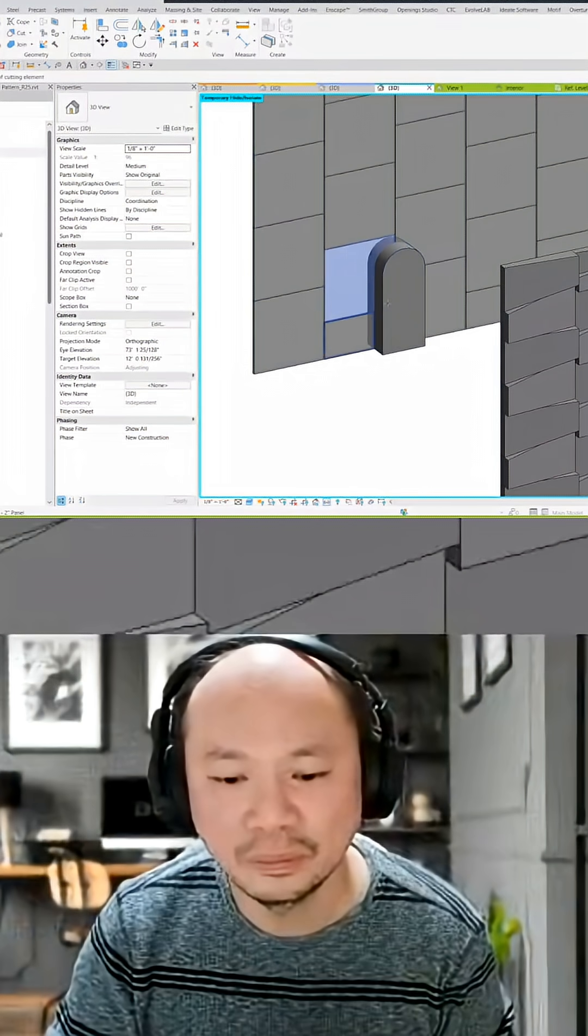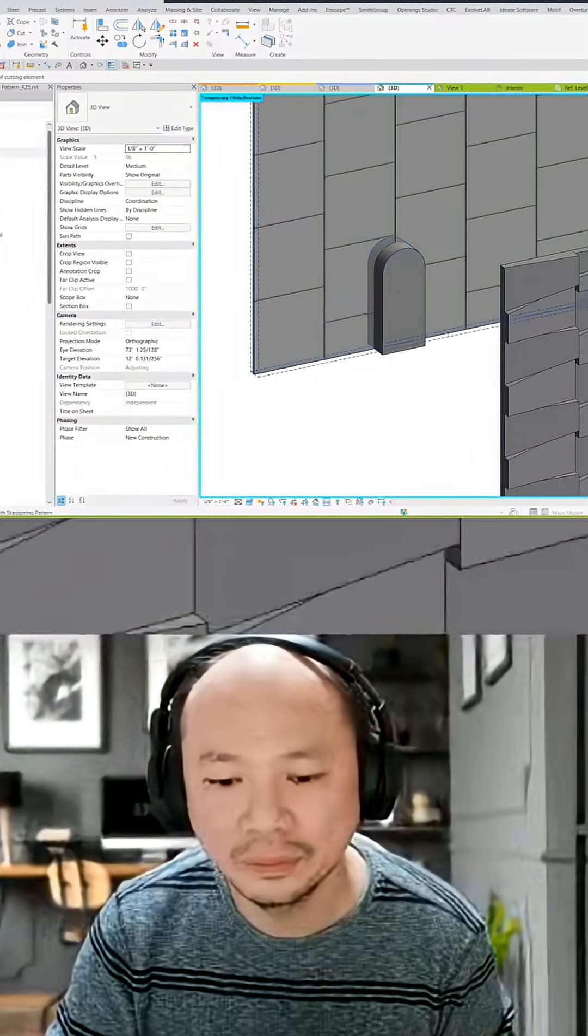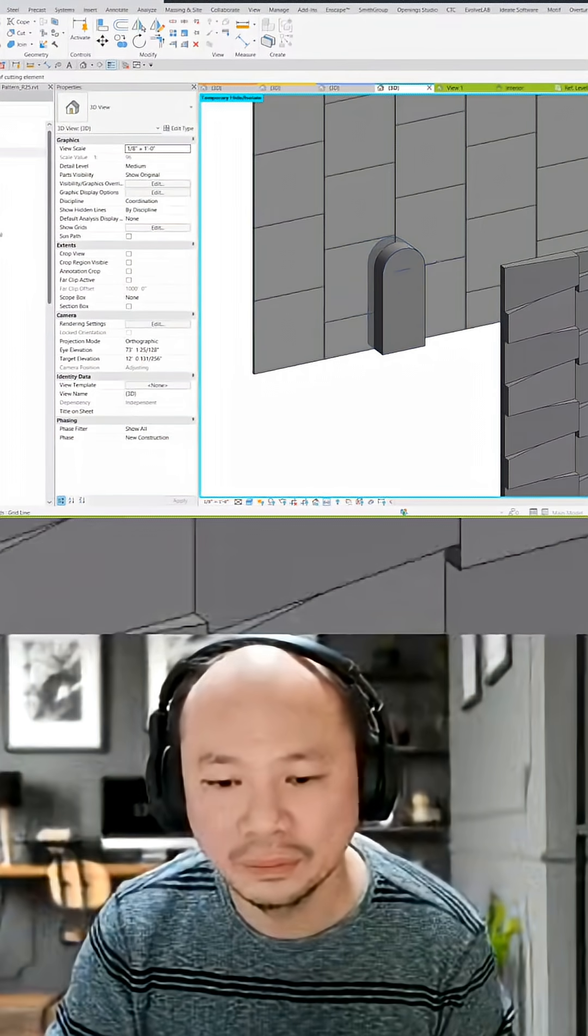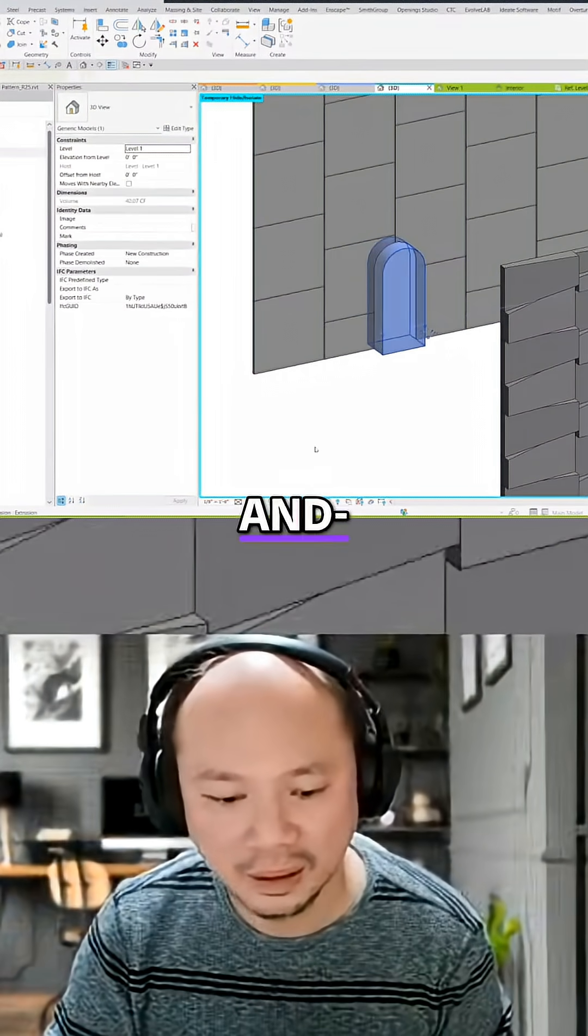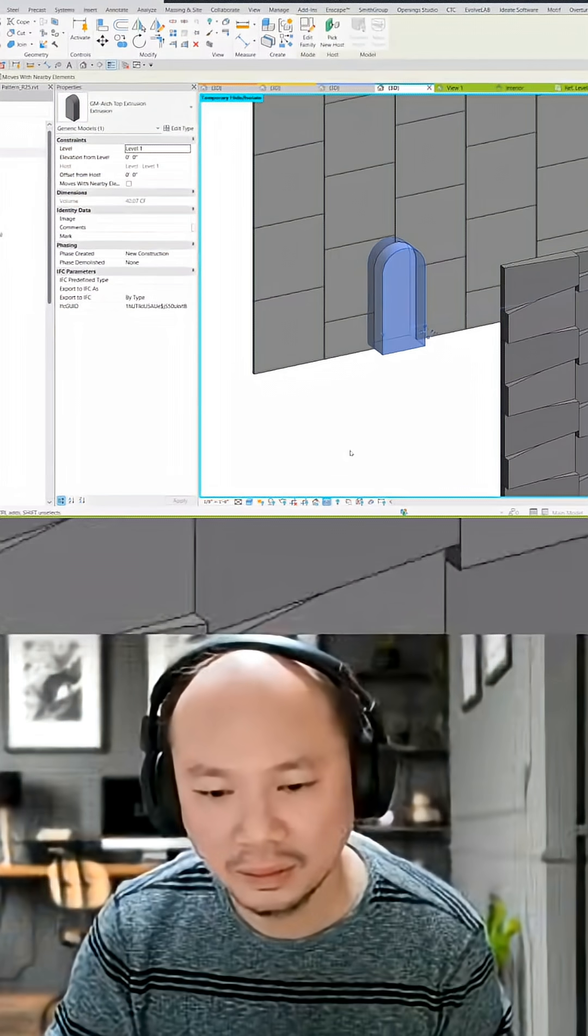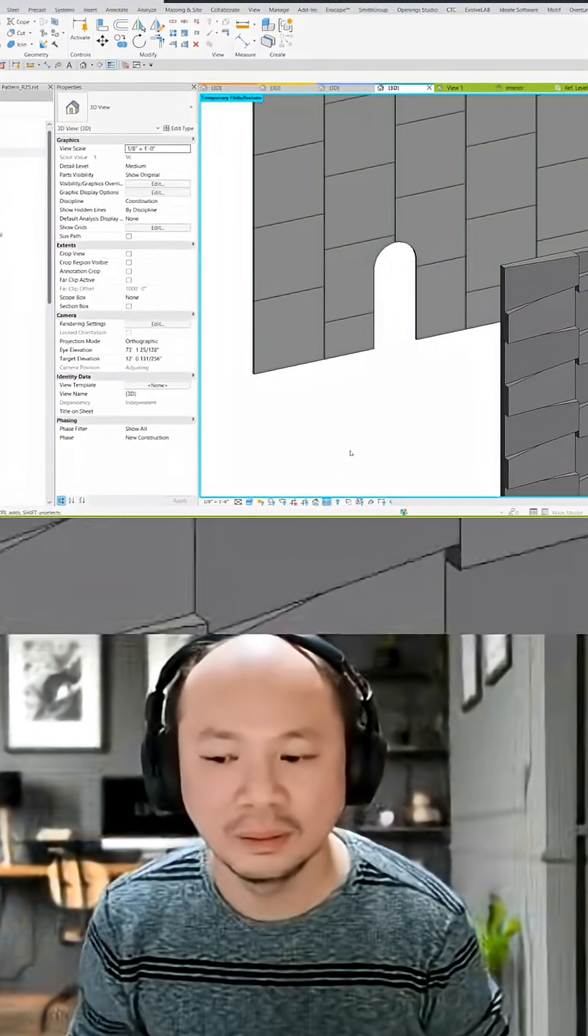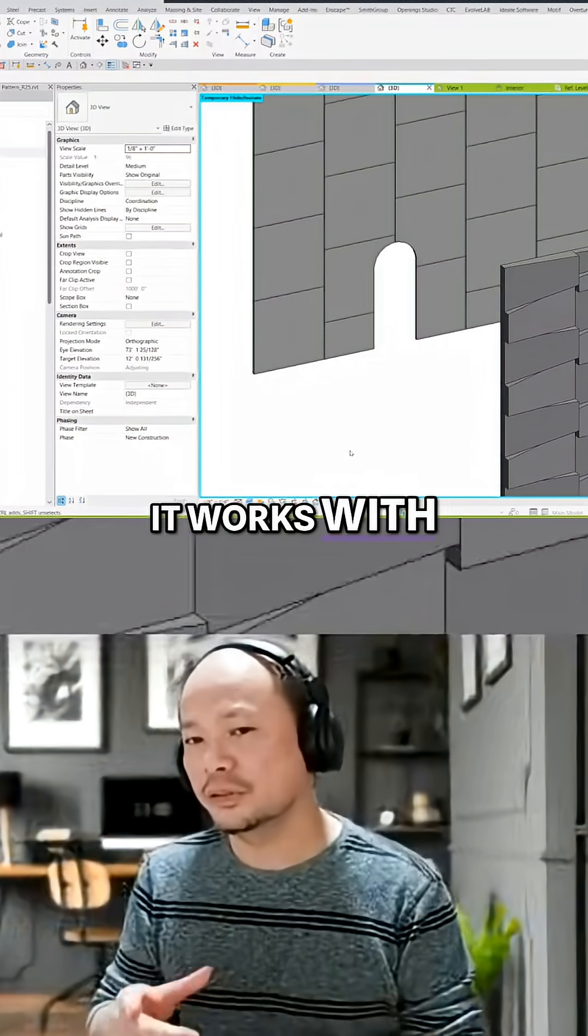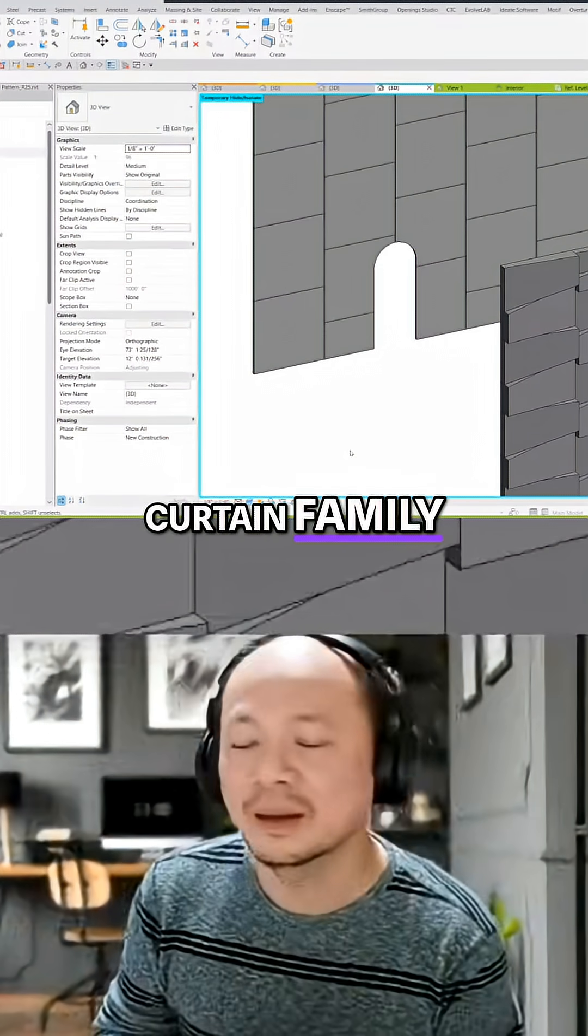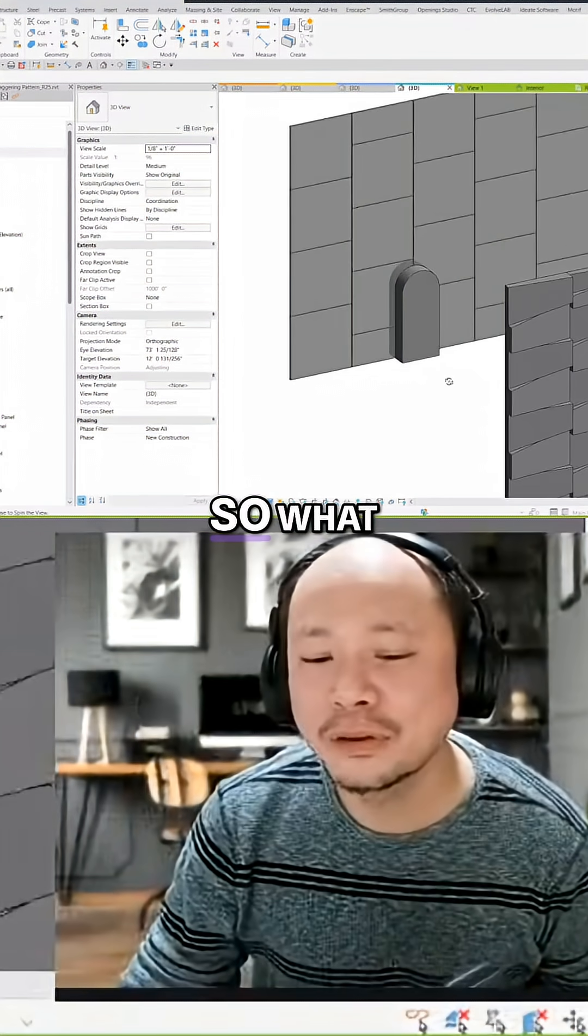And it works with system family as well as curtain family.